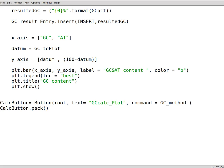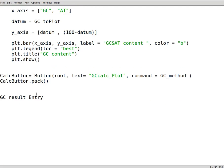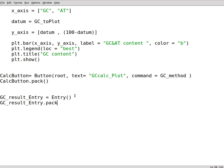We can also have a result entry widget, say GC_result_entry, like the one we had here. You can just copy paste it to avoid confusion or mistakes, then pack this one as well. This is where we return the data to the user.